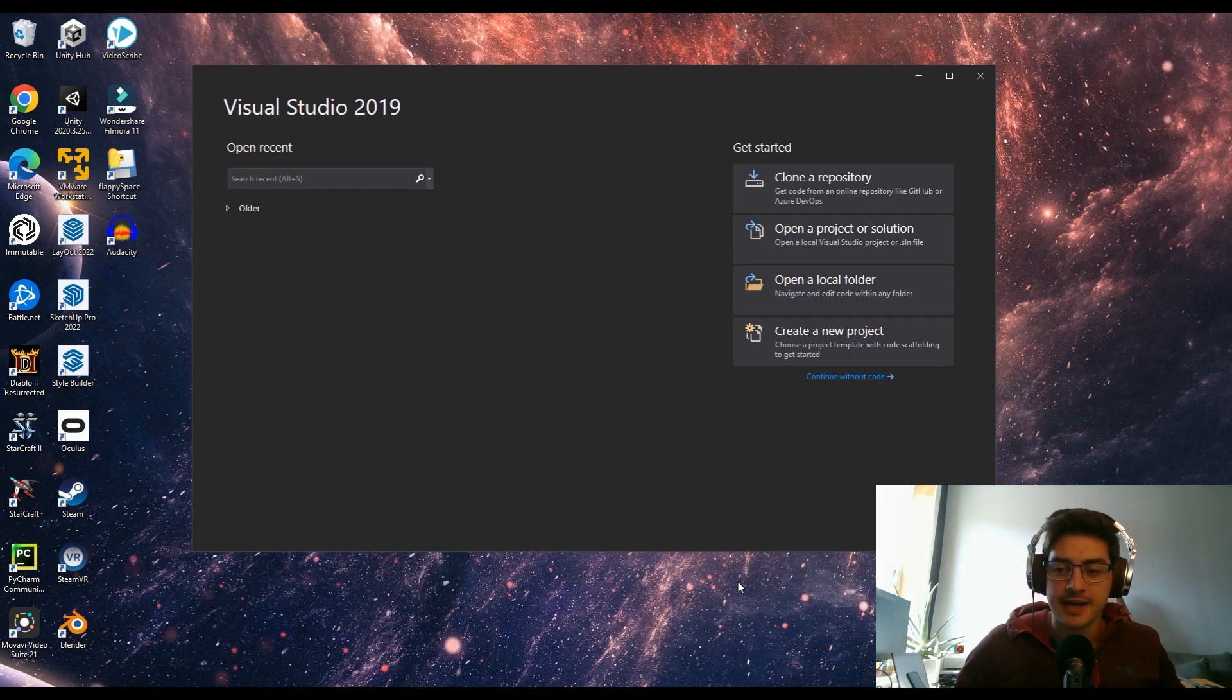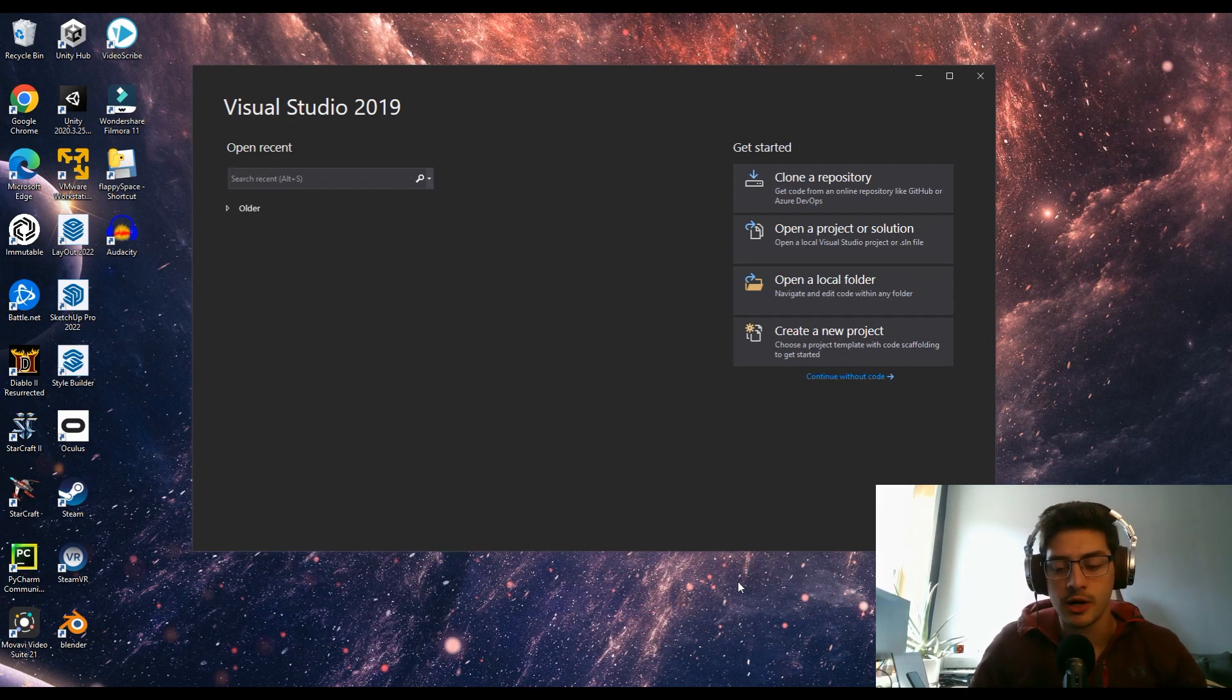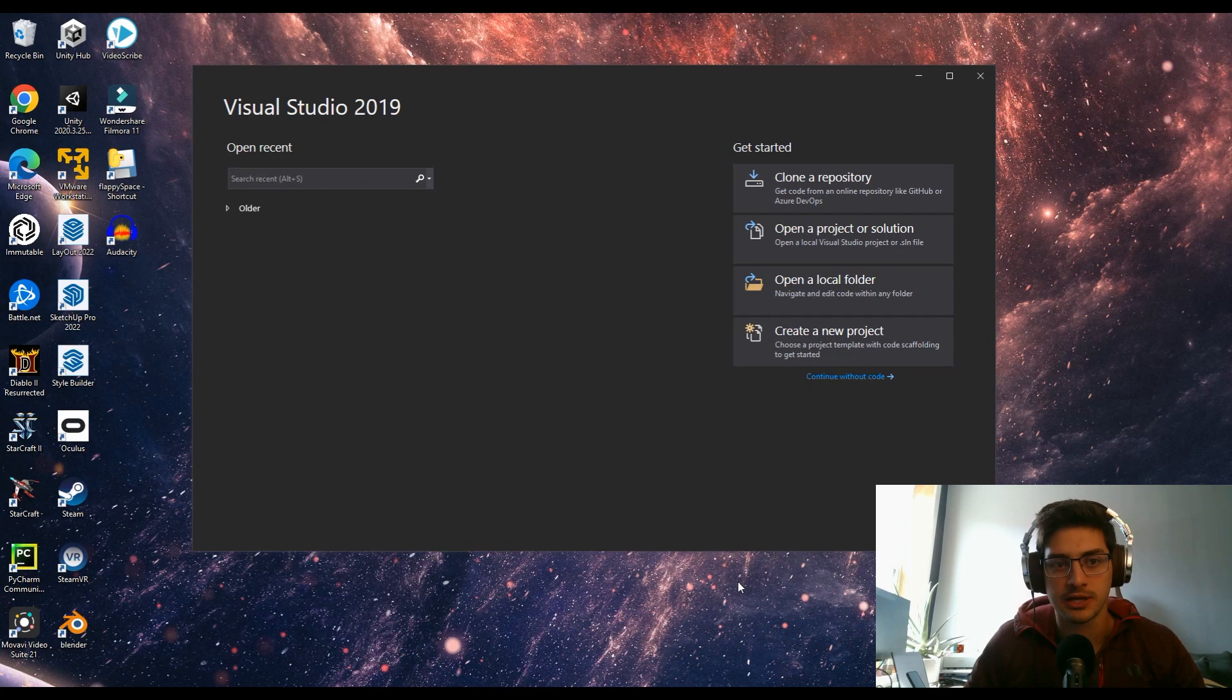Hello, welcome back to LeMaster Tech. Today's video is going to be episode one in getting started with C++ programming.